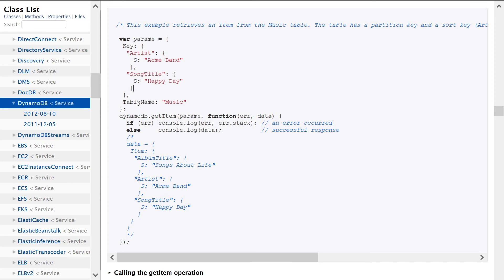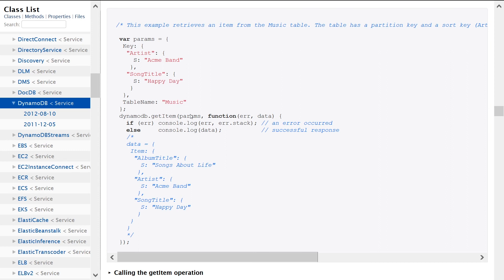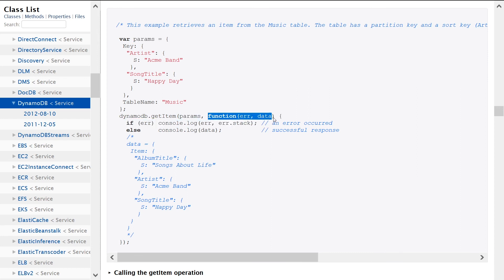Also some additional properties, we obviously need to specify the table name, it being music in this example. In terms of actually calling the API, we just use the DynamoDB.getItem function and provide the parameters we just specified, along with a callback function with error and data that we'll receive back. Then we're just logging out if it's an error and logging out if it's a success.